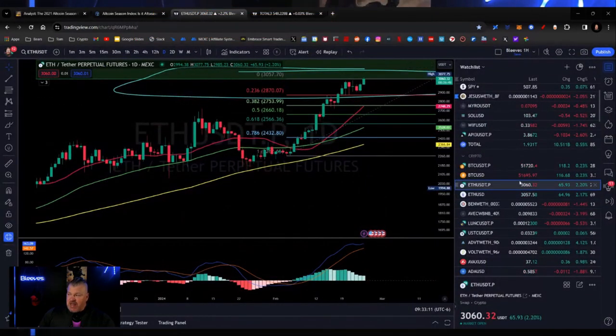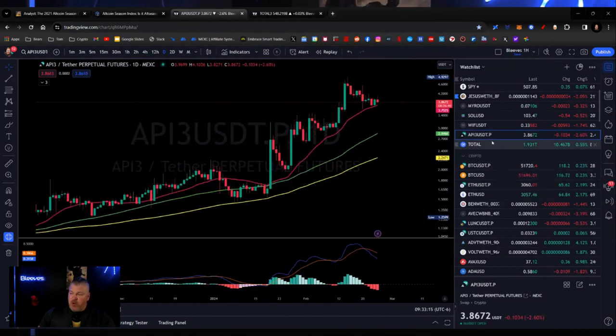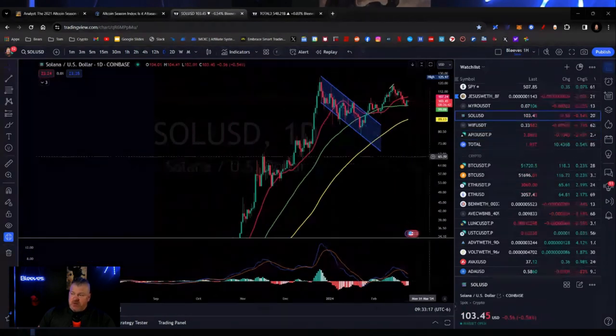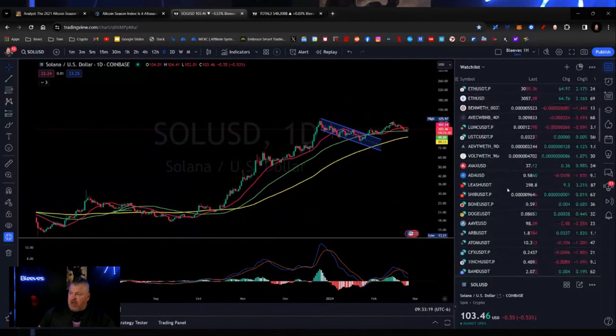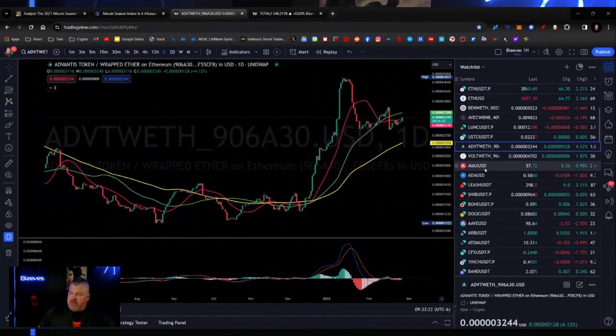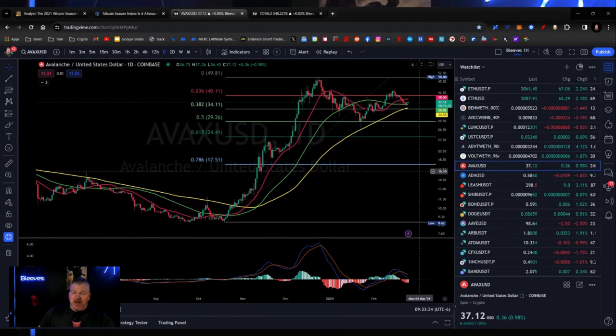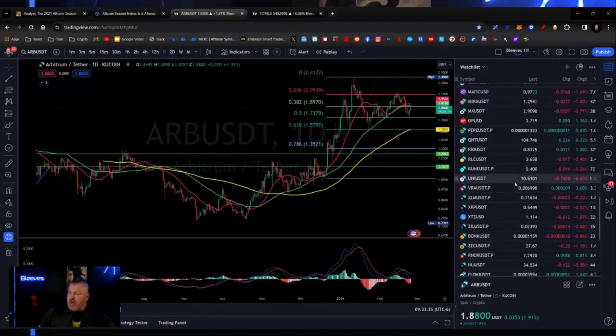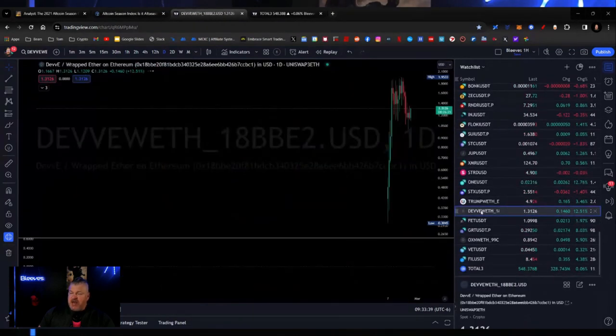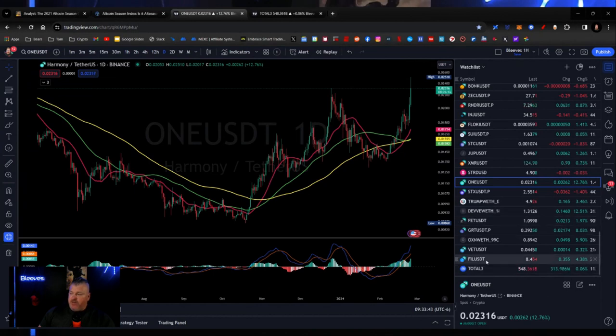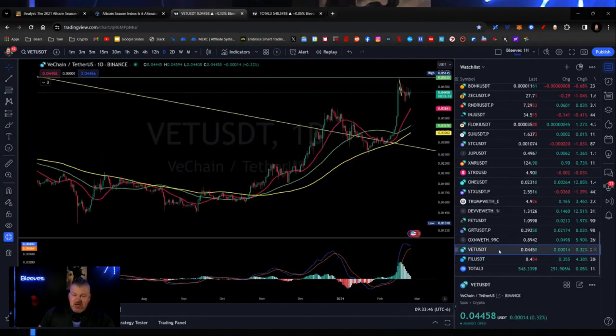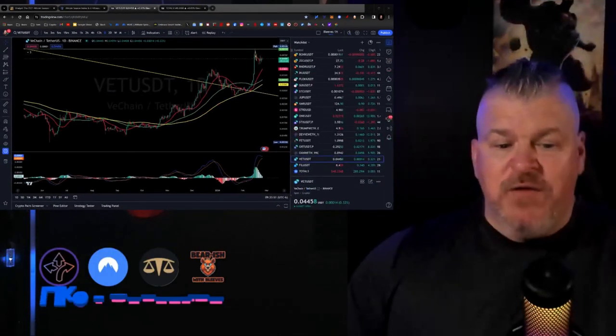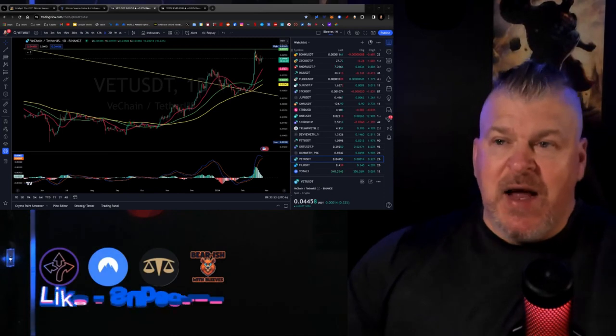Are we seeing that? API has been pumping super hard. Solana continues to pump super hard. When I start to move down here and start to find some of these larger caps, Avalanche is pumping. Cardano is pumping. And as you come down here, you will find breakouts. DevE pumping now. ONE starting to pump right now. Filecoin starting to pump right now. VeChain starting to pump right now. So we're at the beginning of what would represent itself as that altcoin season.